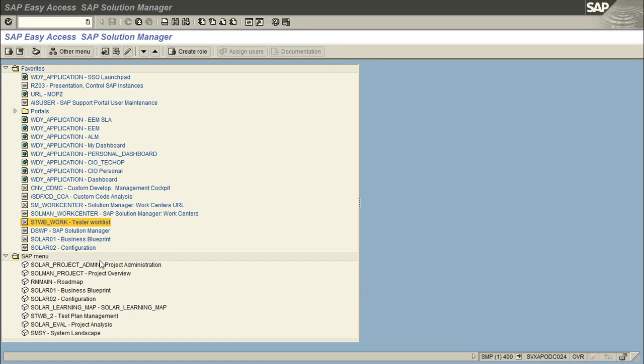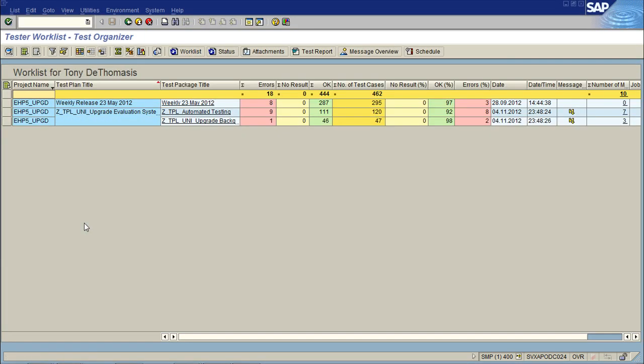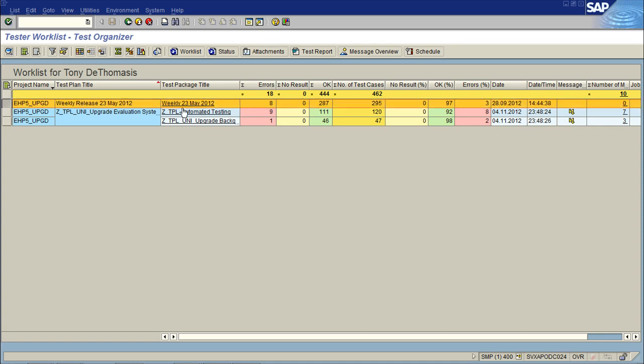In this video we're going to go through reporting from a testing perspective in Solution Manager. The first thing I'm going to fire up is the STWB work transaction. This is my testing project and my test plan and all the packages. Generally it's a matter of working your way through this report.